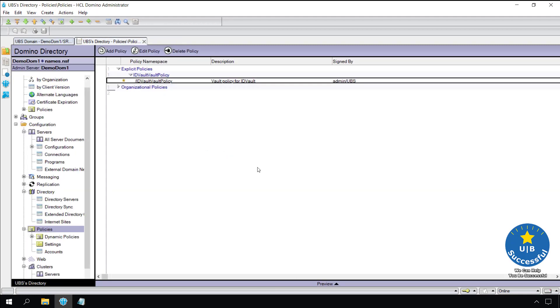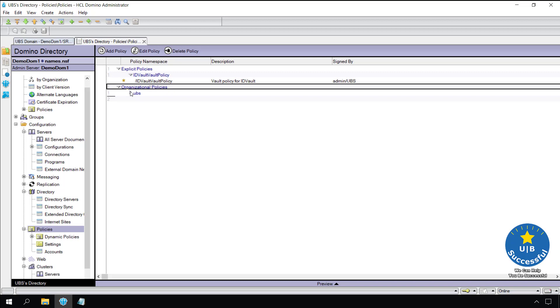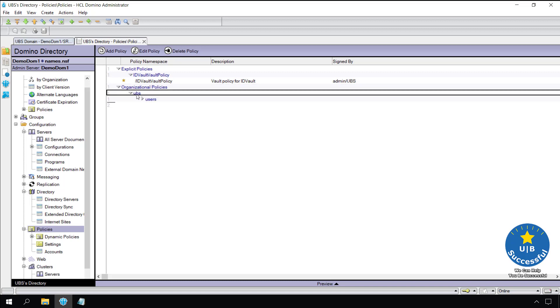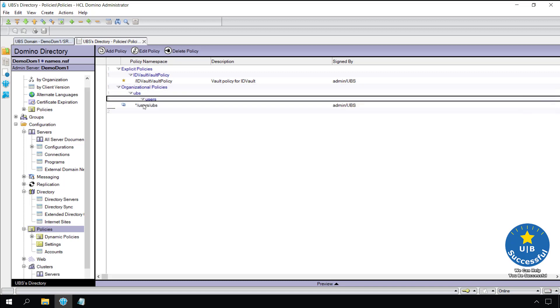With an organizational policy for users slash UBS, we can add new users to the system and they will inherit this policy automatically. Thus adding the user IDs to the vault.